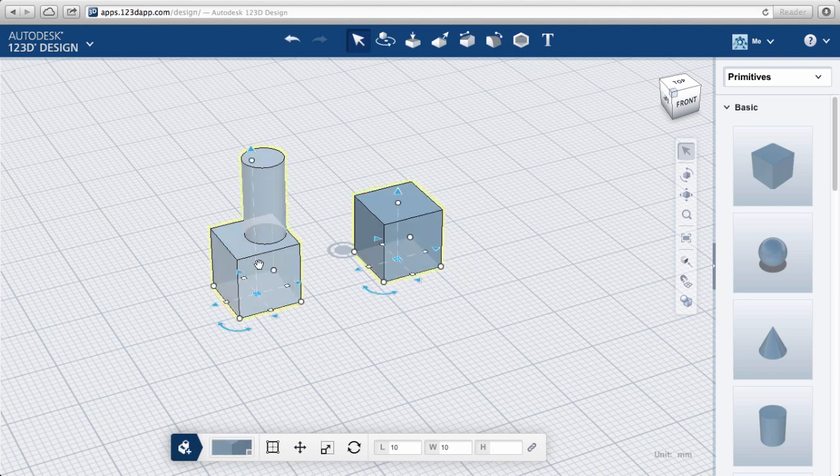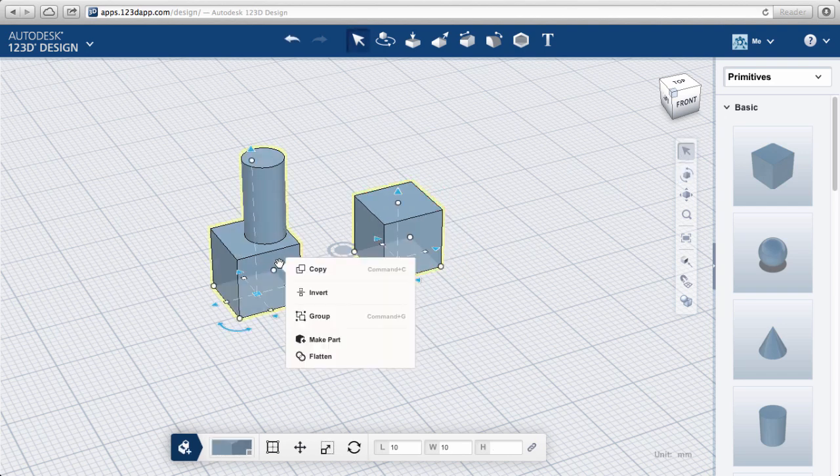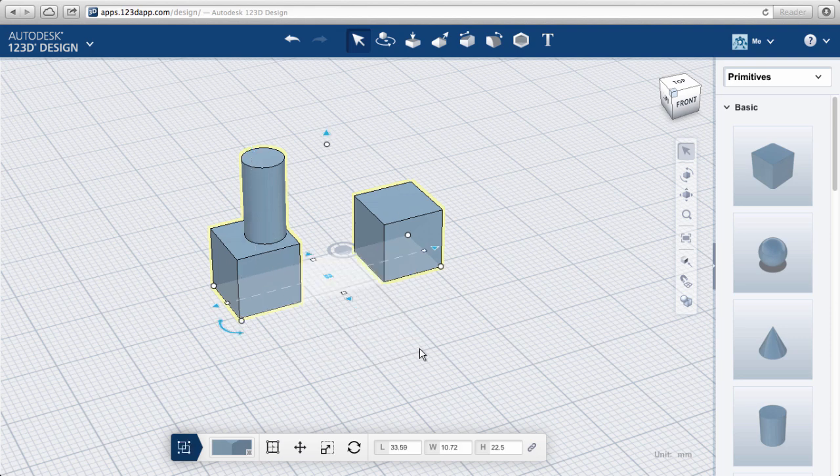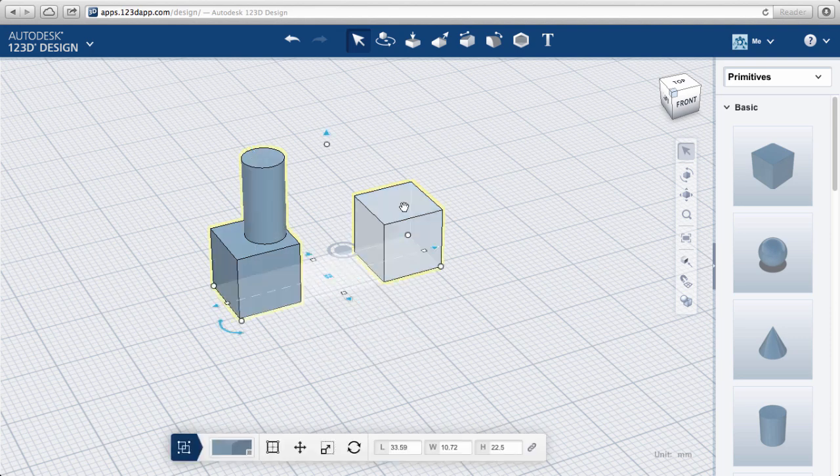Select the objects, right-click for a drop-down menu, and select Group. You can ungroup in a similar way.